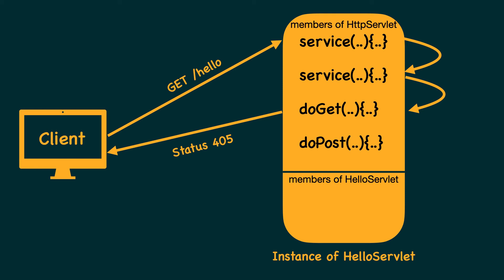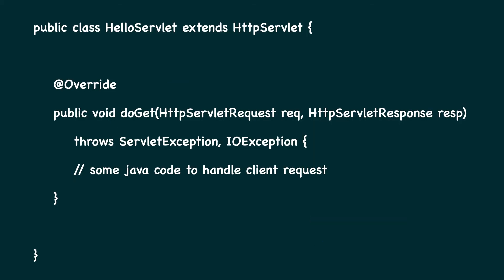Here is an example of a typical servlet class. The service method, in this case the doGet method, has two parameters supplied by the web container. The first one is HTTP servlet request, which has access to everything that the client has sent.